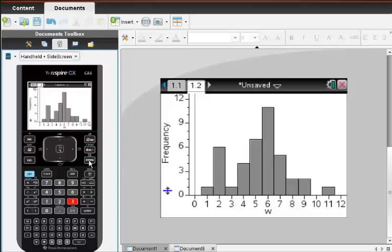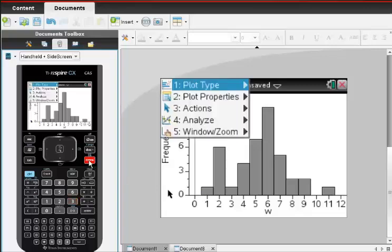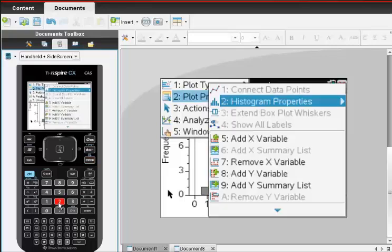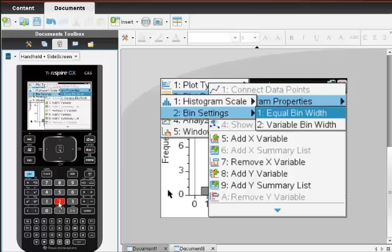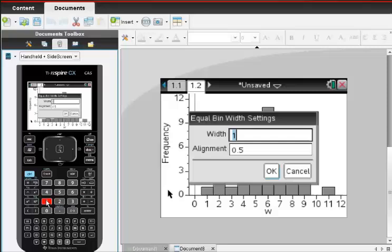If you ever want to change something about that, you would just click on Menu, and then Plot Properties, number 2, Histogram Properties, and then Bin Settings. You can choose, say number 1, Equal Bin Width, and you can change the width of those columns and you can then change their alignment.